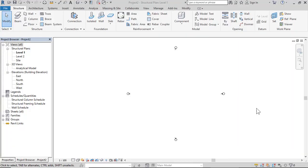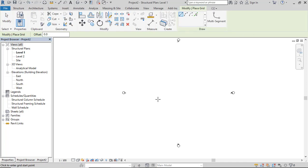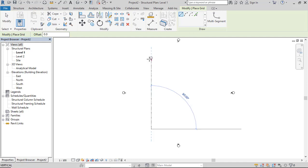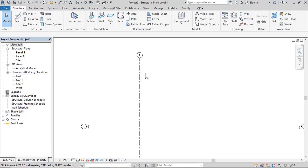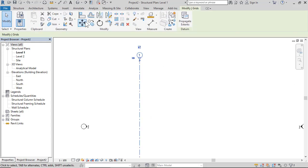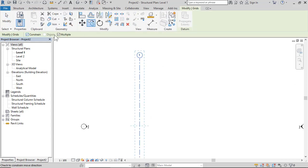In this lecture, I would like to talk about the analytical model. First, click Structure, then Grid, and draw a grid. Copy the grid.